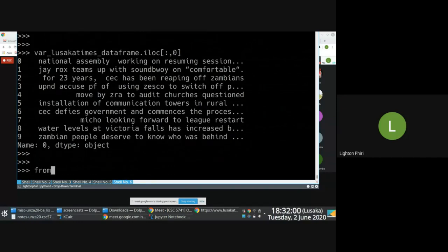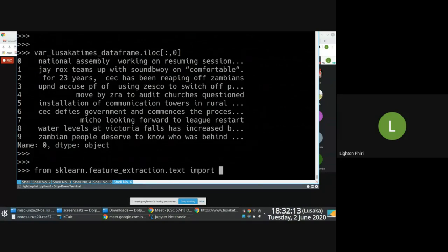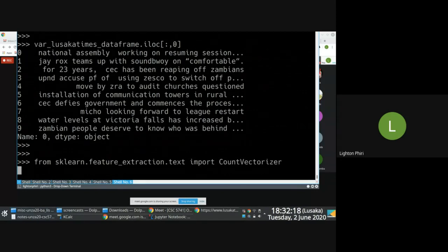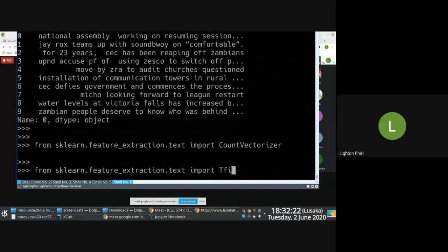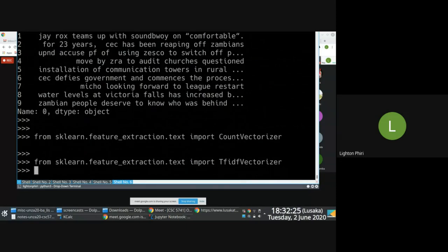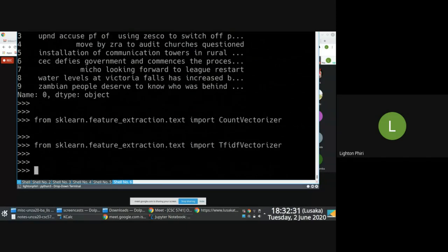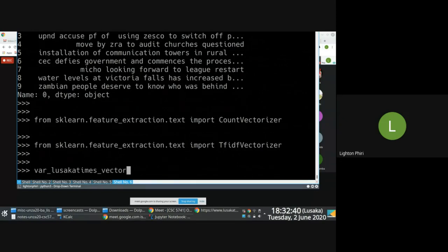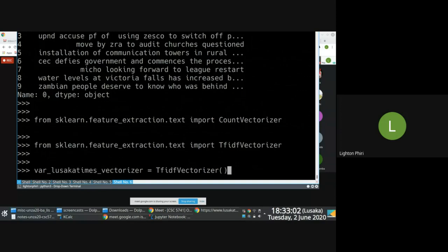Now we get to the stage where we import from sklearn.feature_extraction.text import CountVectorizer, and also import TfidfVectorizer. Now that we've imported TF-IDF Vectorizer, we can create an object of the vectorizer itself. I'll call it the Lusaka Times vectorizer equal to TfidfVectorizer — I won't pass it any parameters, but remember you can pass fancy parameters.